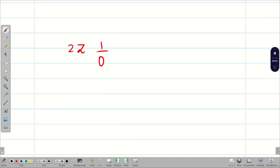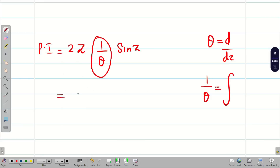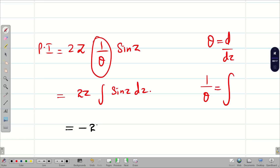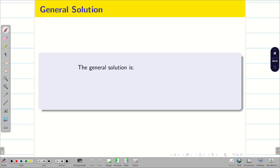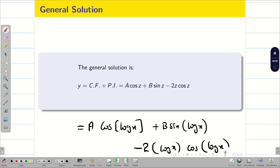There is an alternative method: 1/θ means integration with respect to z. So 1/θ · sin z = ∫sin z dz = −cos z, giving PI = −2z cos z either way. Now we write the general solution: y = a cos z + b sin z − 2z cos z. Converting everything back to x, since z = log x: y = a cos(log x) + b sin(log x) − 2 log x · cos(log x). Problem is complete.